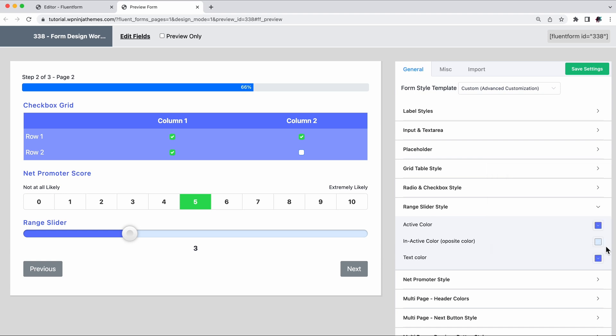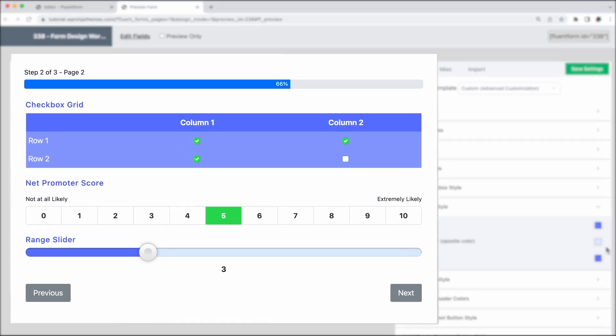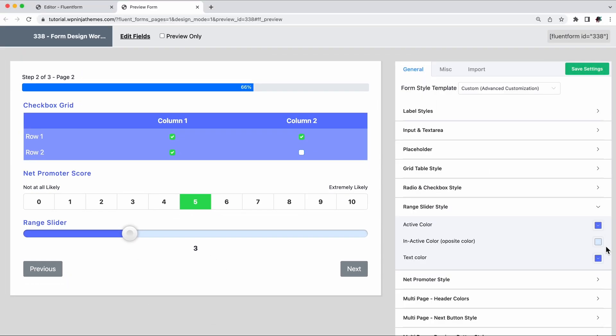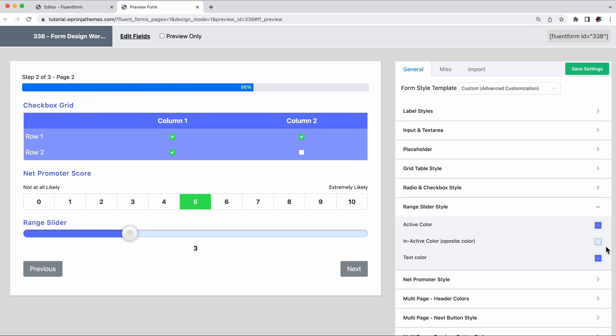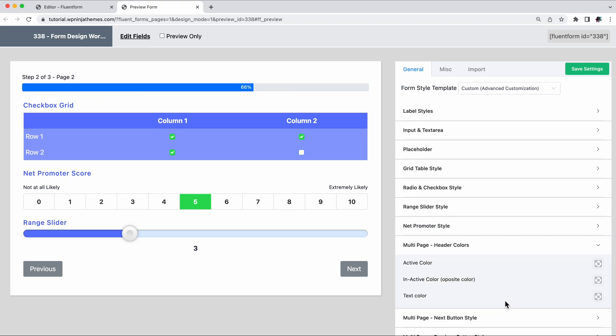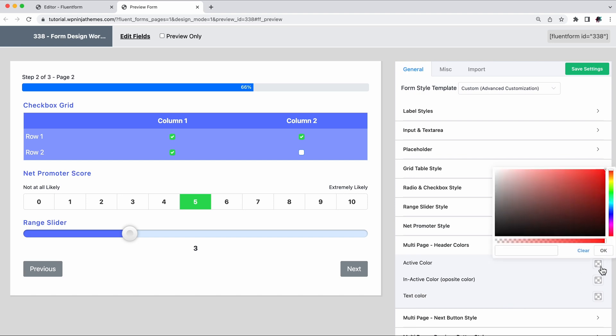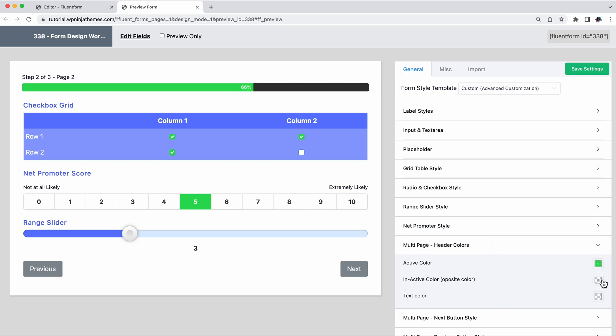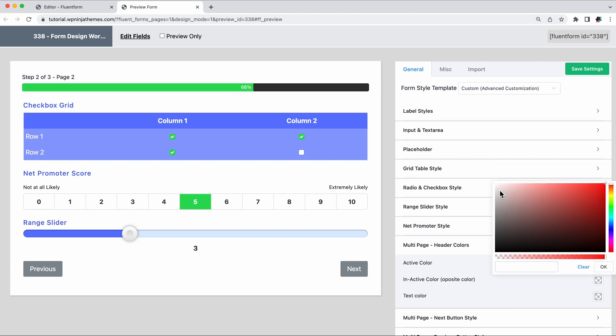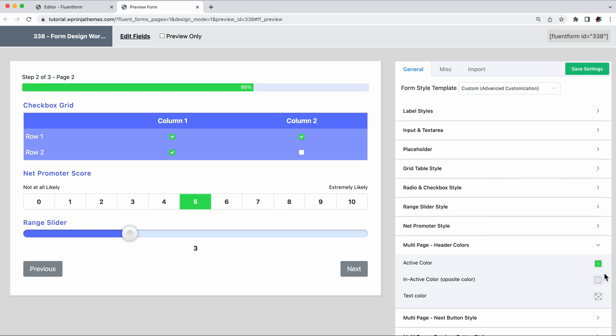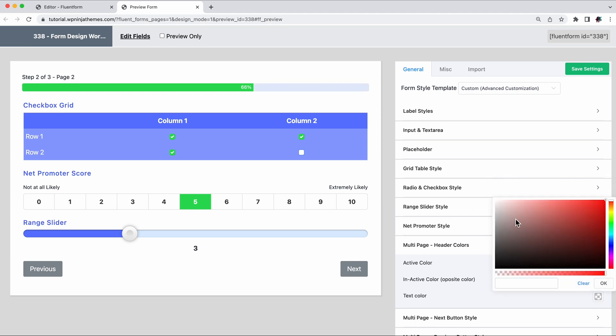We always recommend breaking your super lengthy forms into multiple steps. With Fluent Forms, you can make a multi-step form with a stylish progress bar. You get to select the active and inactive color, as well as the typography.